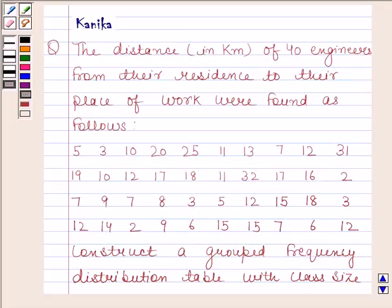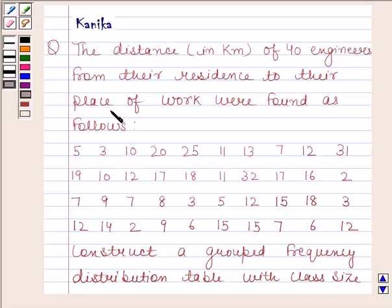Hi and welcome to the session. Let us discuss the following question. The question says: the distance in kilometers of 40 engineers from their residence to their place of work were found as follows.